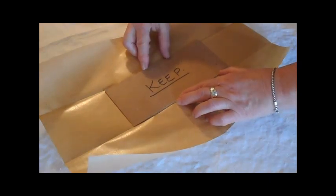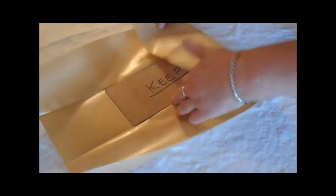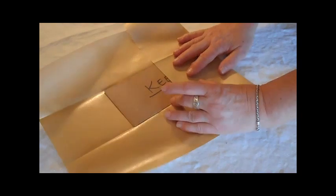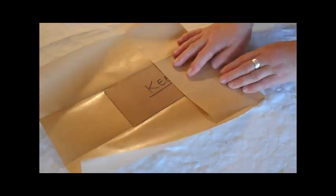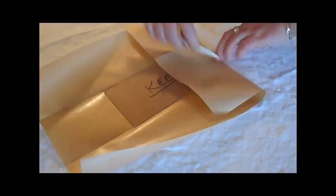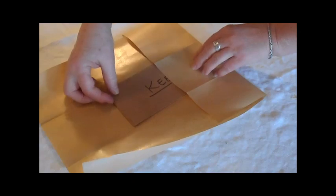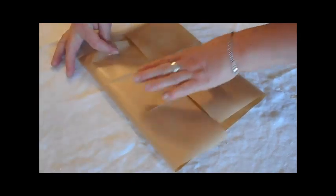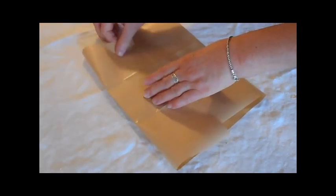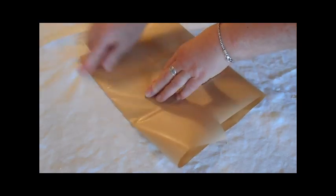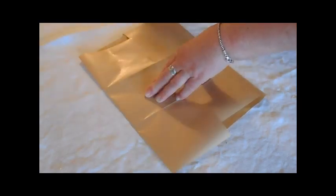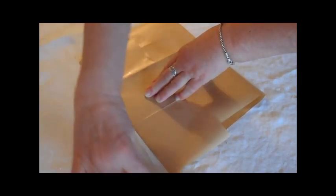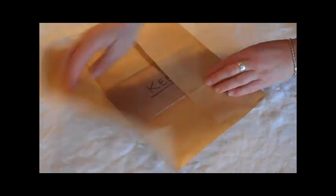And fold my sides up. And I'm done with my template.